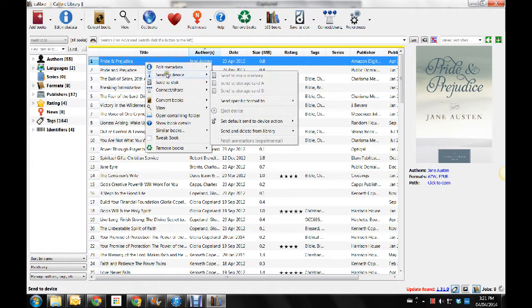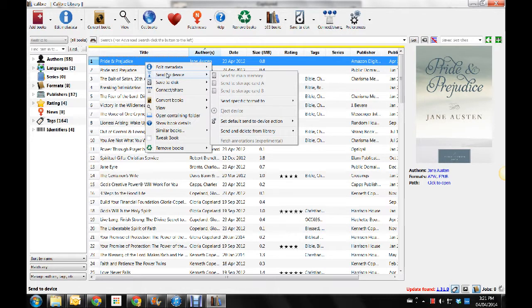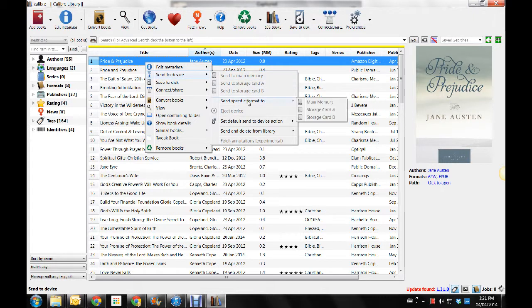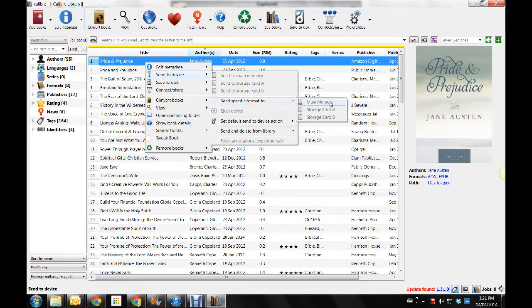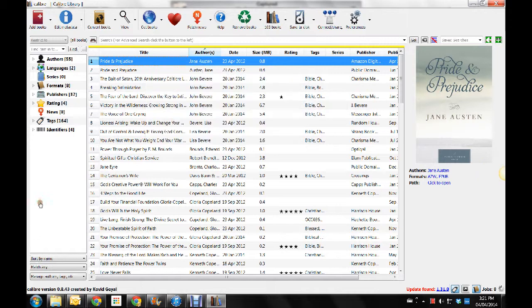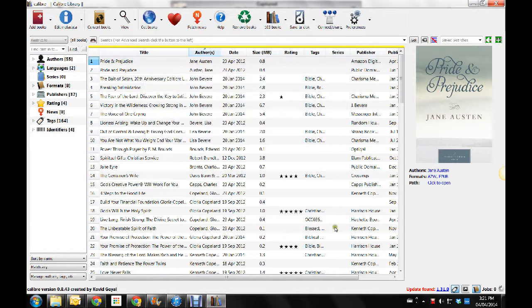You go down to Add to Device. And of course, right now there is no device hooked up to my computer. But you would go down to Send Specific Format To. And then you push either Main Memory or if you had Storage. But I don't believe the Kobo has an extra storage unit. So you would just put it onto the Main Memory. So that's pretty much it. You would push Main Memory and then it would download onto your Kobo.